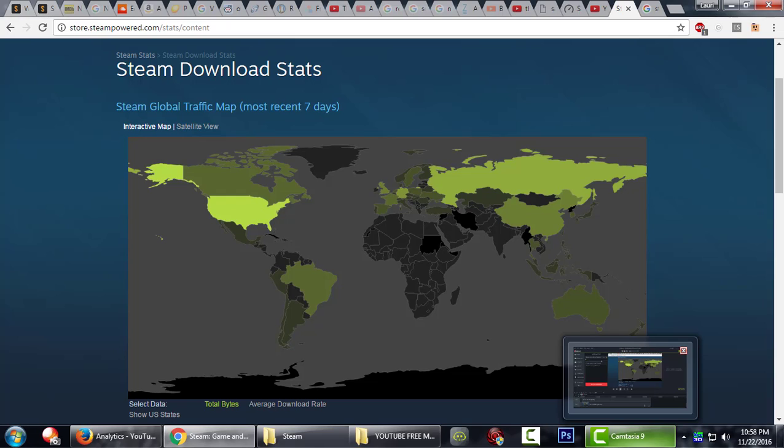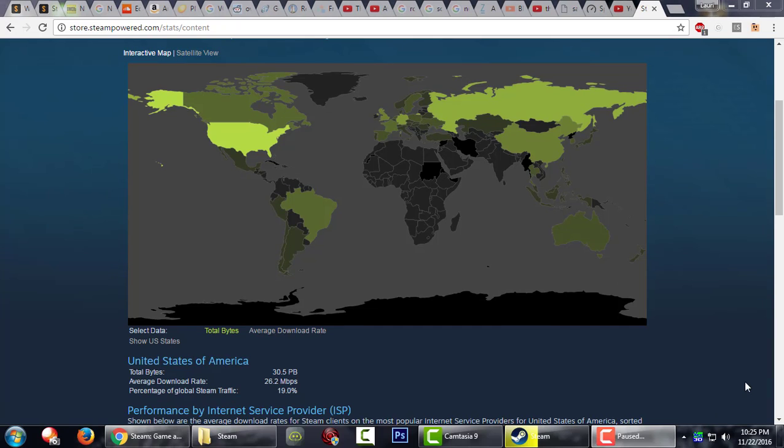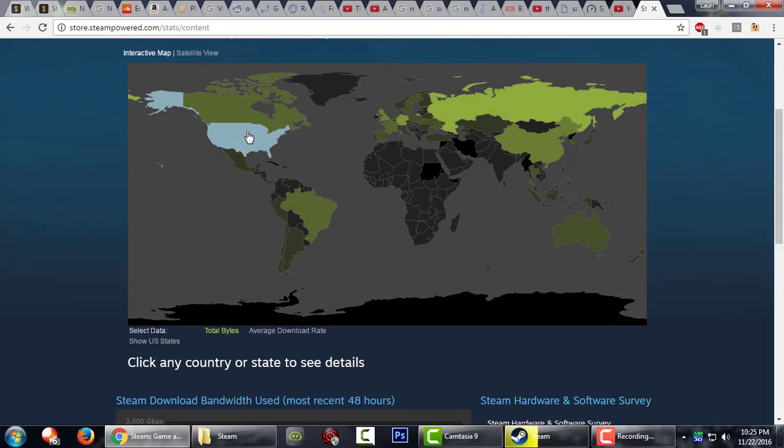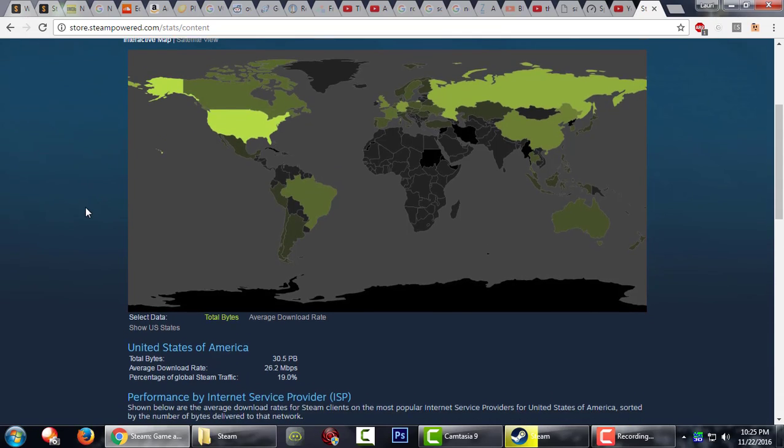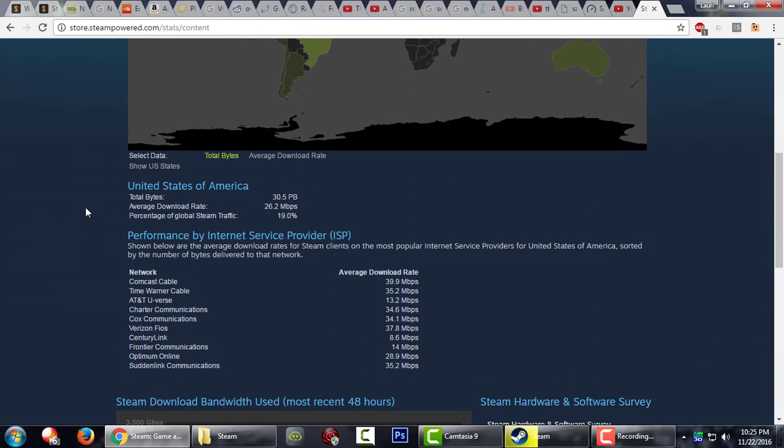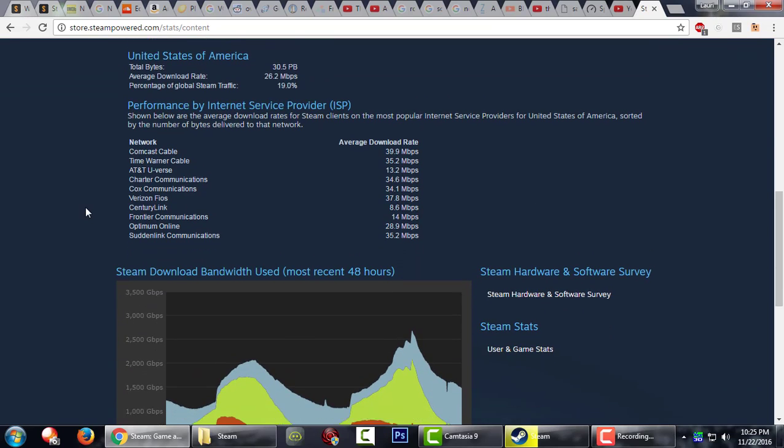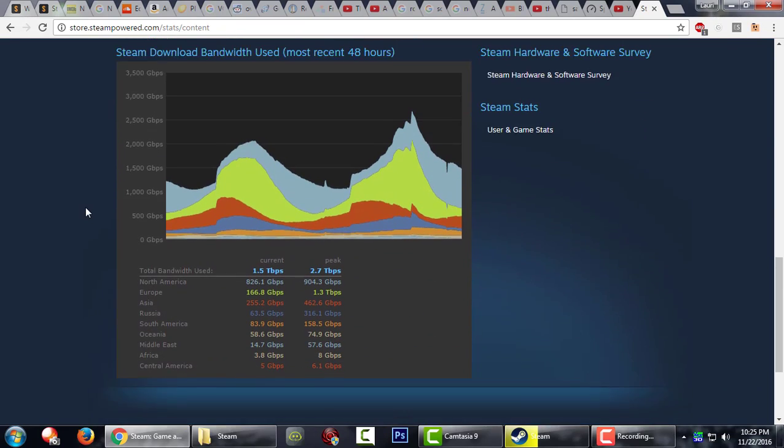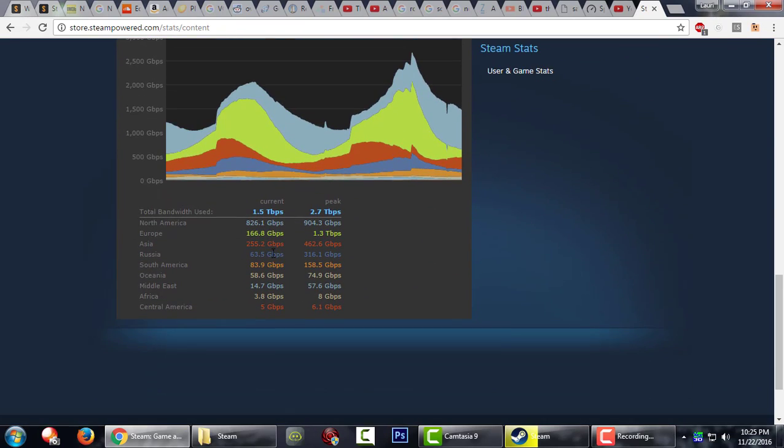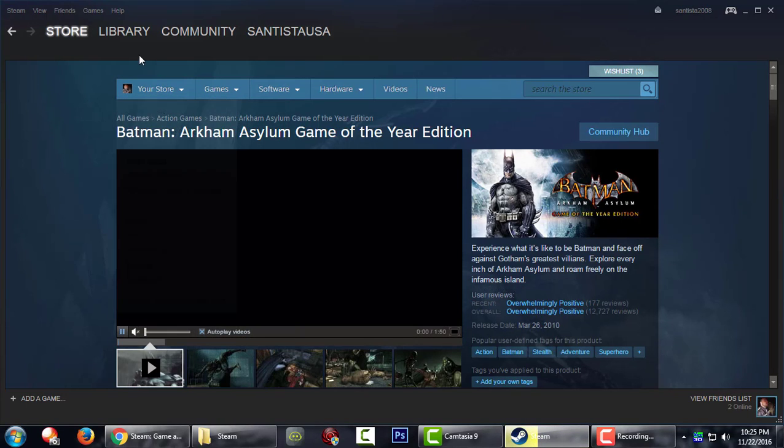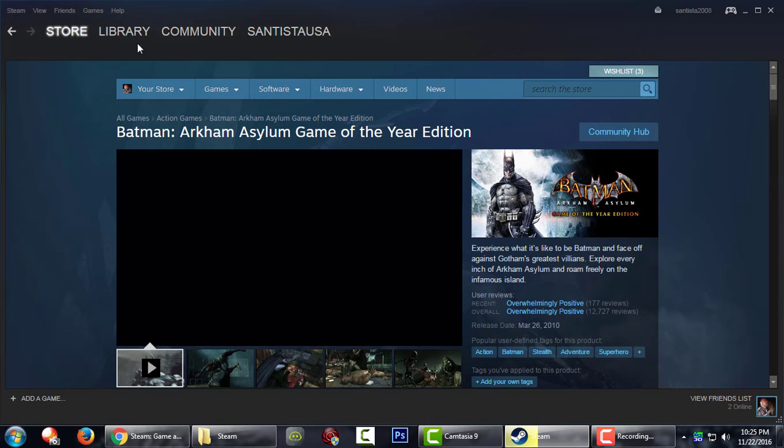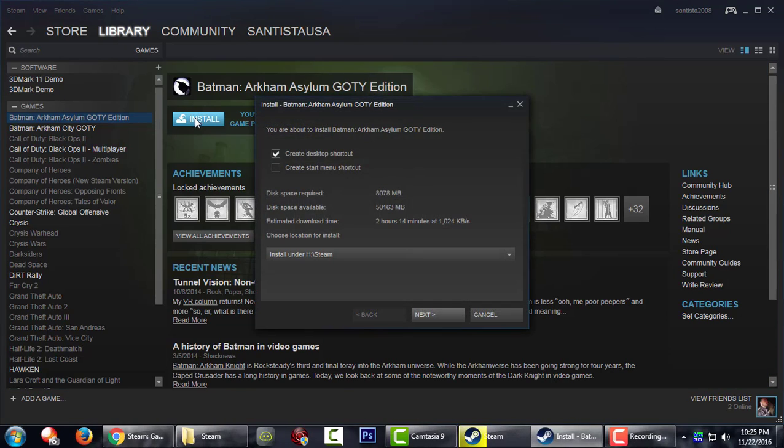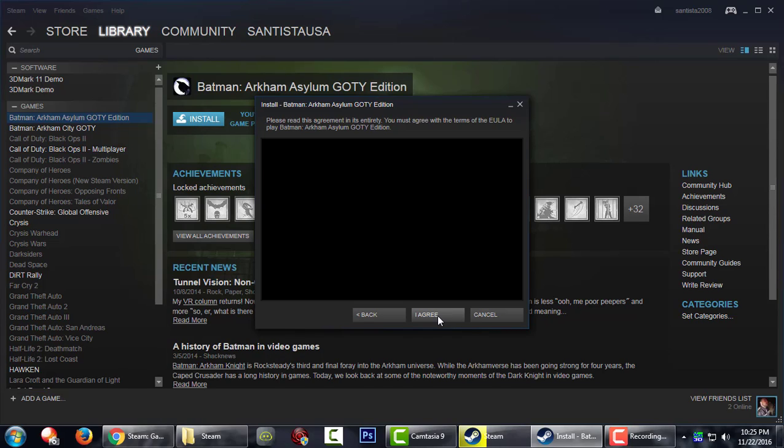So let me reload the page. In the US right now the average is a little over 28 megabytes per second. I'm right in the center of the country in Kansas City, Missouri. I'm going to go ahead and download Batman Arkham Asylum, which is just a little over seven gigabytes of data. Let's see how long this will take me.